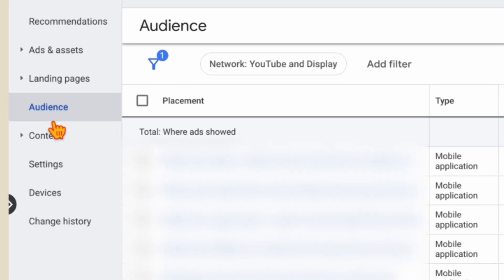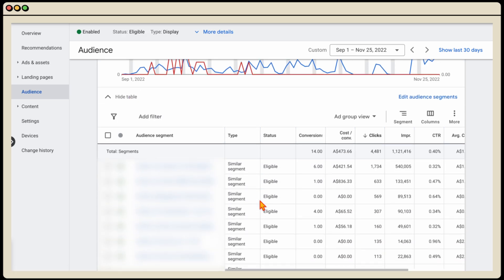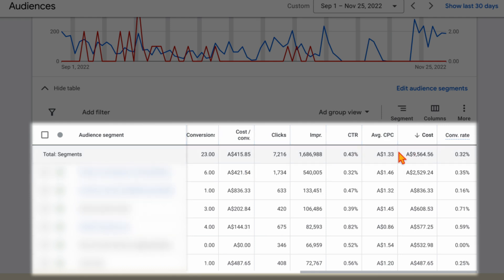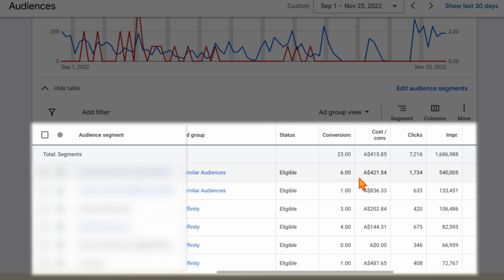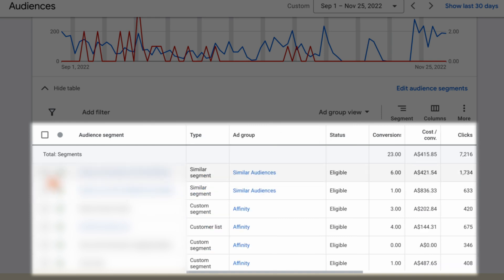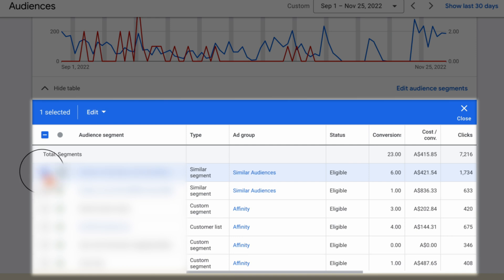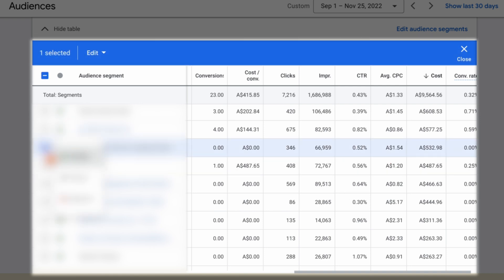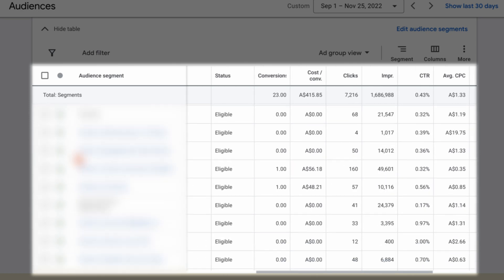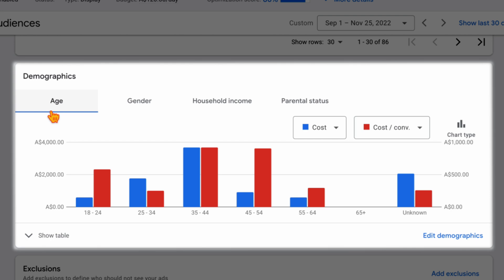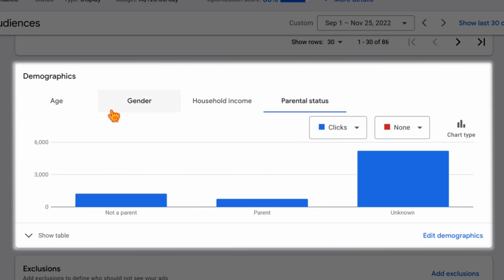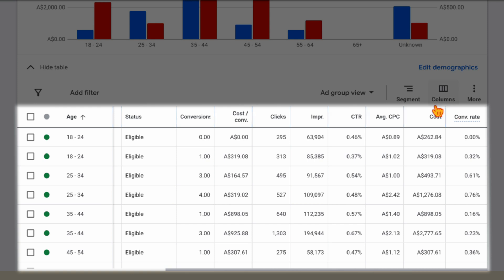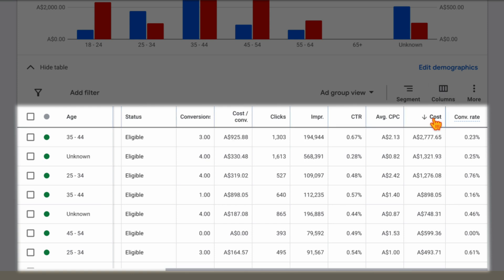The final step is to go into your Audiences. With the audience segments, this is a similar process to what we do in a search campaign — reviewing by cost and making sure that where we're spending the most money we are also getting conversions. If we get one where we're seeing a high cost with no conversions, we can go through and remove that so we're not showing our ads to that audience anymore. In a display campaign, you can also break this down by age, gender, household income, and parental status, looking to see if there are any age groups or income brackets we should be excluding because of high cost with no conversions.